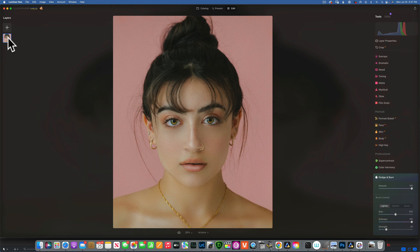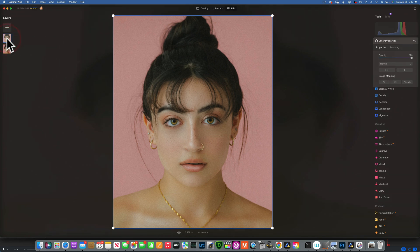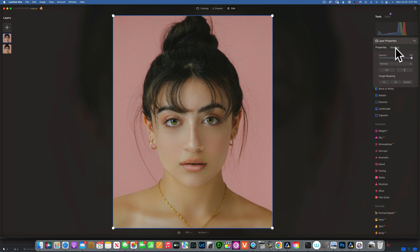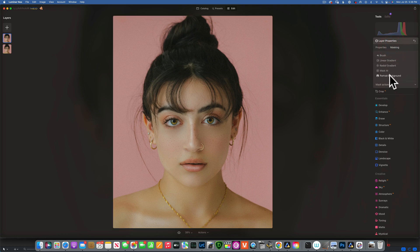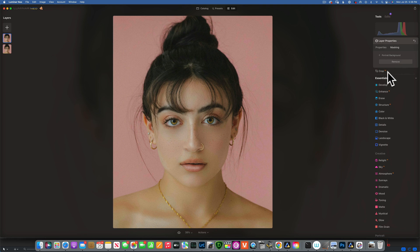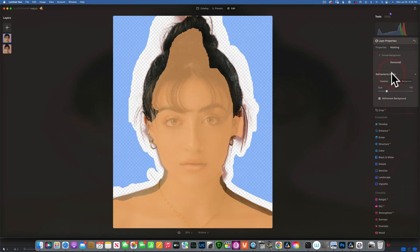Now that we know the settings, let's see how we can sculpt this portrait and make it look more chiseled. The first thing I like to do is duplicate my layer — go into your layers and click D to duplicate it. With my duplicated layer, I want to separate my subject from the background, so I'll go to Layer Properties and then Masking.